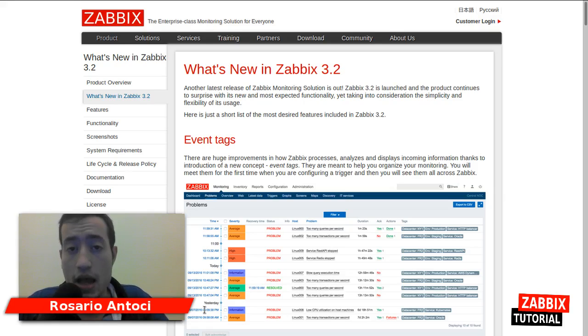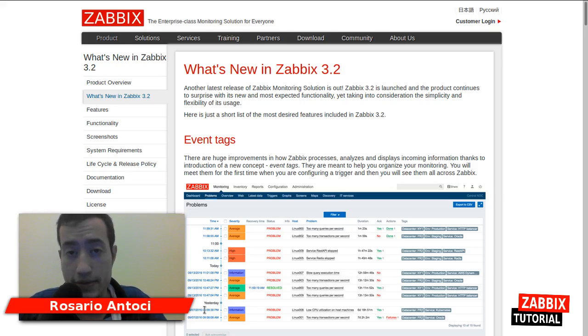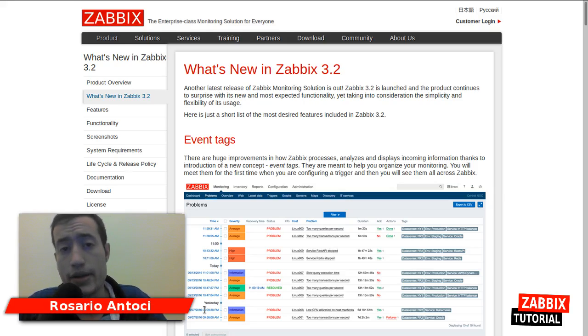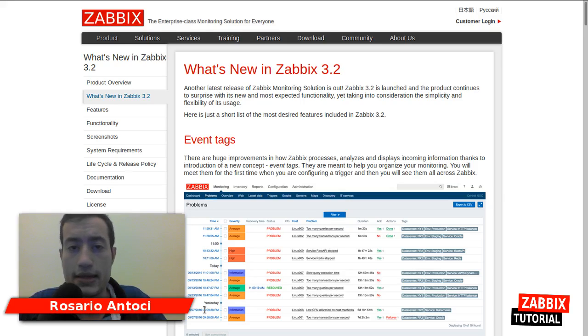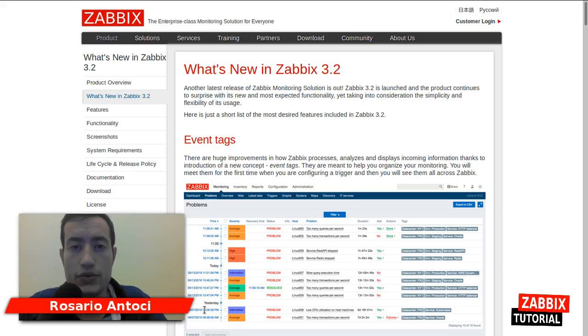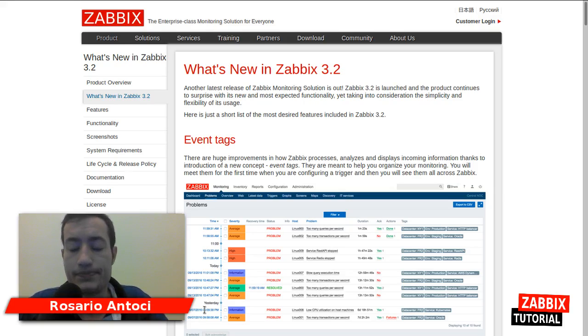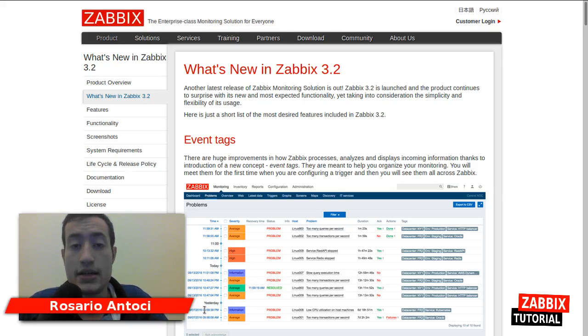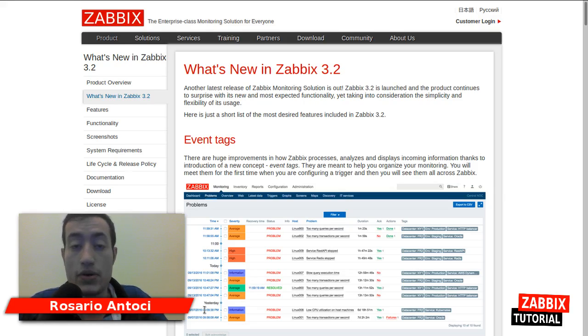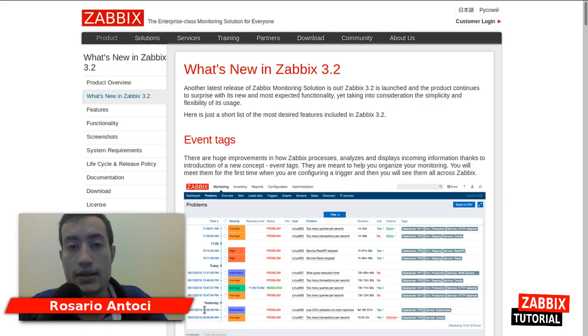I will install Zabbix on a virtual appliance CentOS 7 based with MariaDB as the database engine. Of course you can use different hardware configuration and different database engine such as PostgreSQL or Oracle database and even IBM DB2 and SQLite.